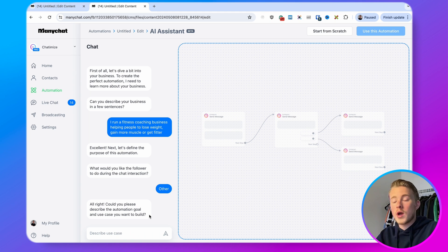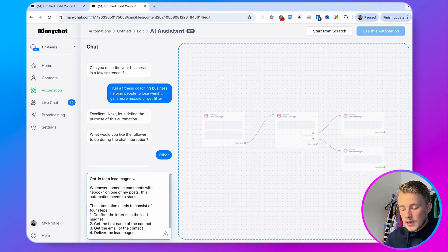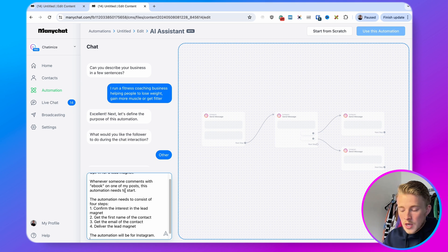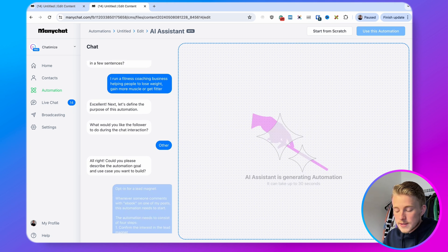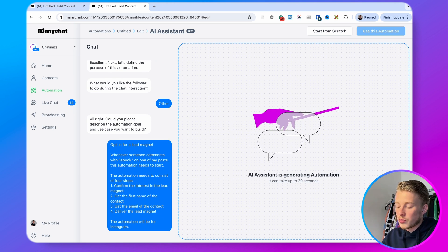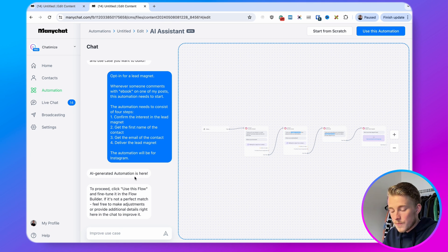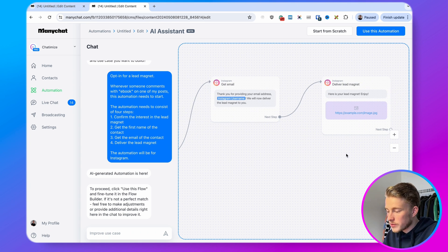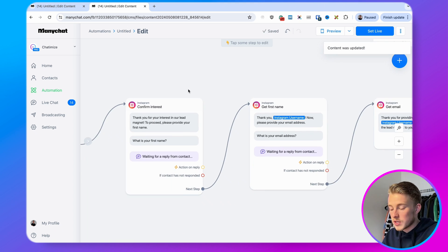Here's an example prompt I already created: 'Opt-in for lead magnets — whenever someone comments with ebook on one of my posts, this automation needs to start. The automation needs to consist of four steps: confirm the interest, get the first name, get the email, and deliver the lead magnet. The automation will be for Instagram.' When you submit this, the AI assistant generates the automation. Sometimes it will give an error — you can just click regenerate and it will work. You can then check whether it's working, use the automation, and basically have your lead generation funnel built in a minute.